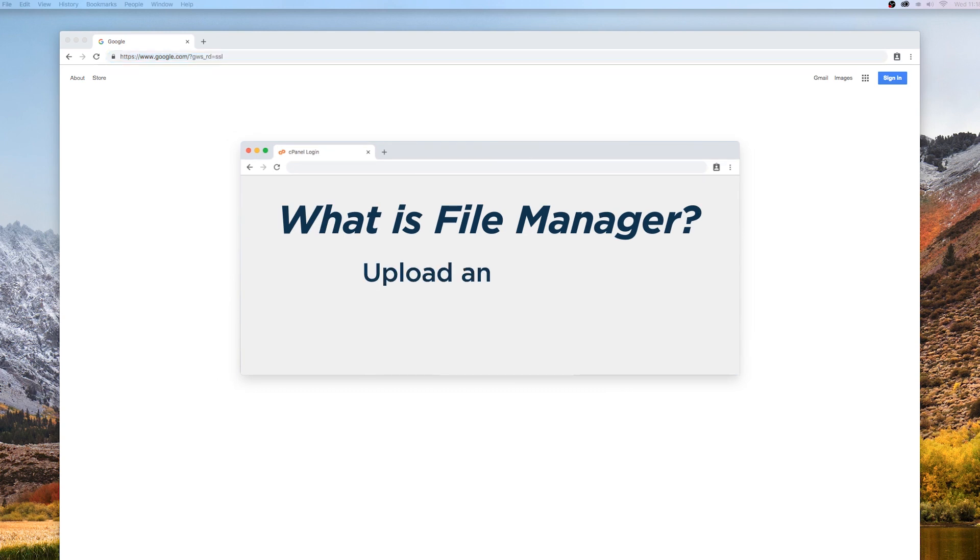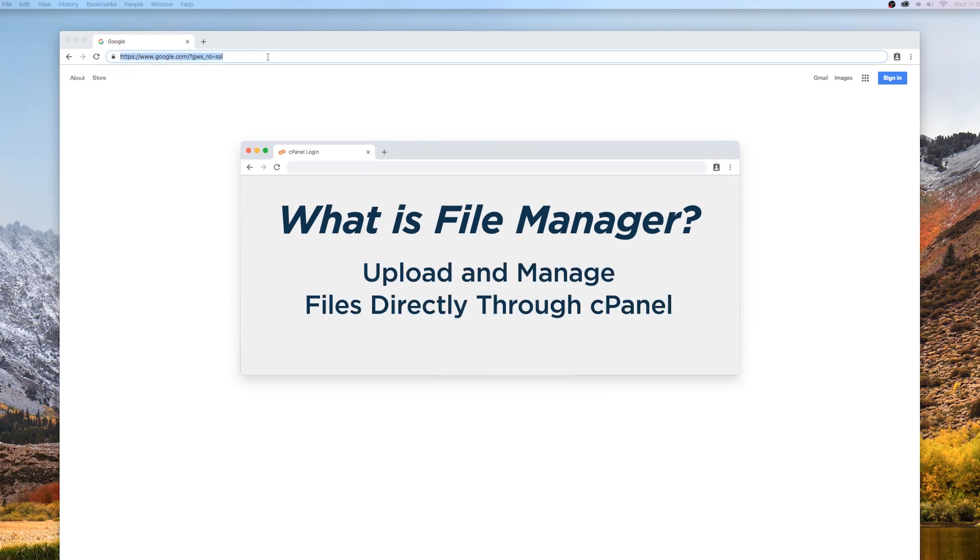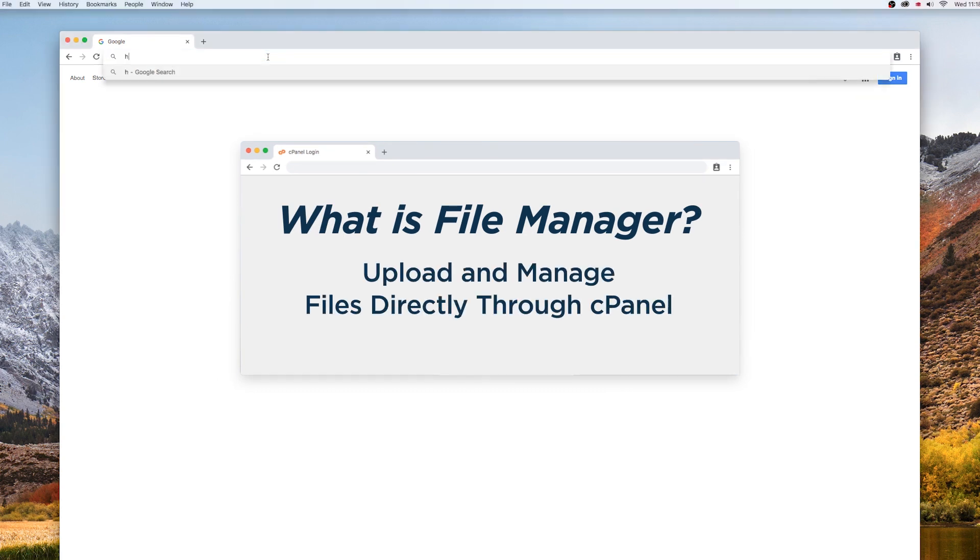File Manager is a web interface that allows you to upload and manage files directly through cPanel.